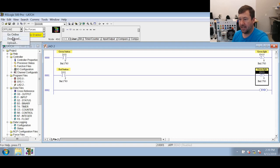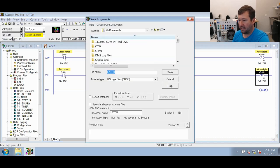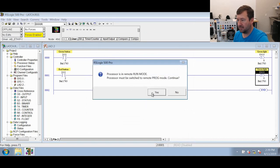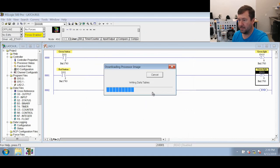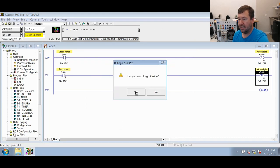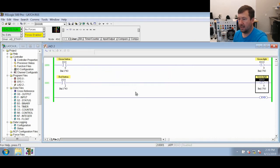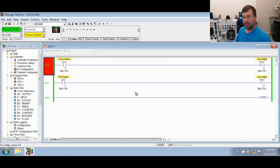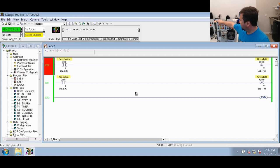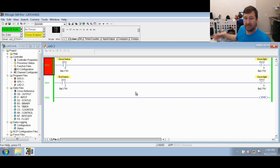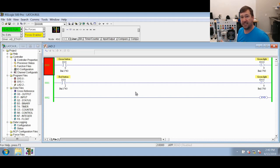I have videos on how to download your program, so I'm not going to go through the details. I'll put a link in the description. Now we are online with our program. For all basic purposes, pressing the green button latches our green light. Pressing the red button unlatches our green light.